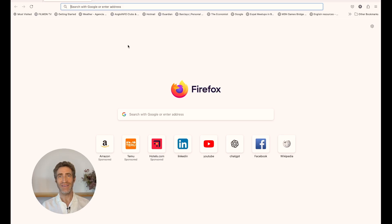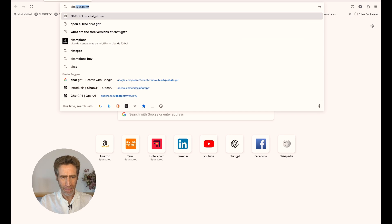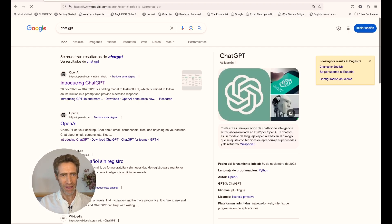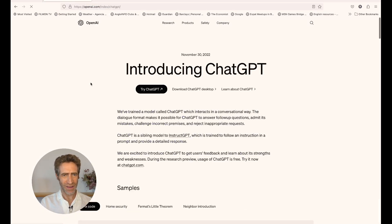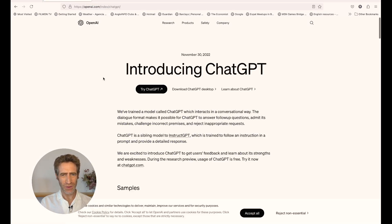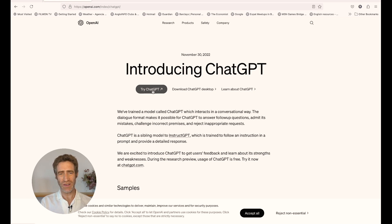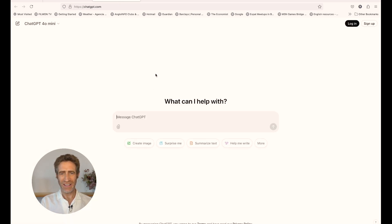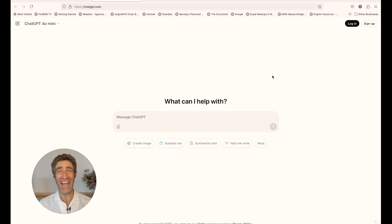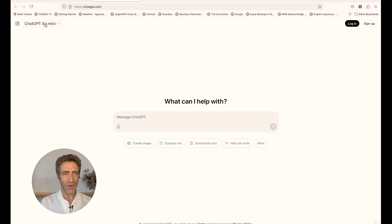Here we are in Firefox, but you can go on any browser. You put in ChatGPT, you get up the introducing ChatGPT page, and you click 'Try ChatGPT.' Your students can do this as well — you don't need to sign in, you don't need an account, you don't need anything. You just need to click on that and you can get going.